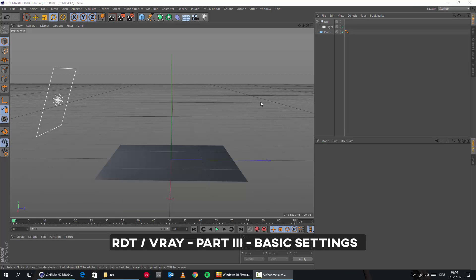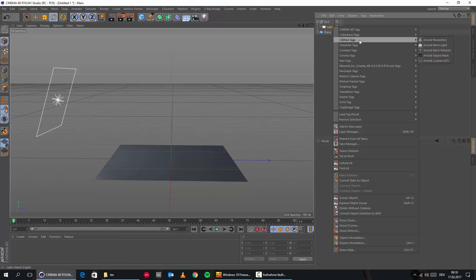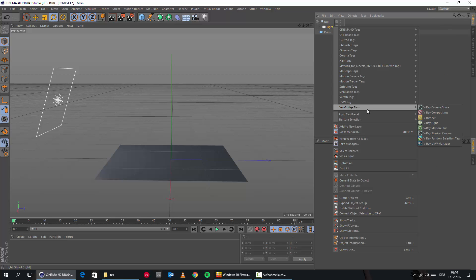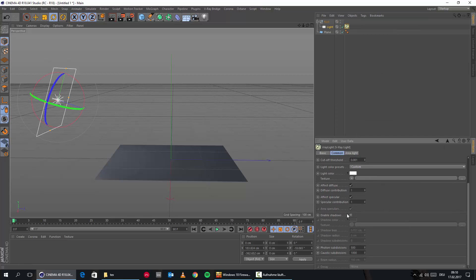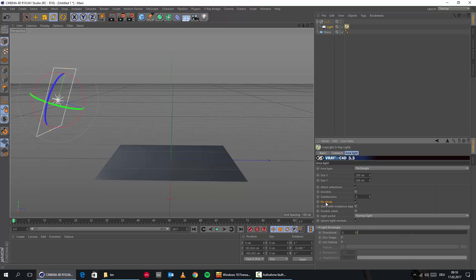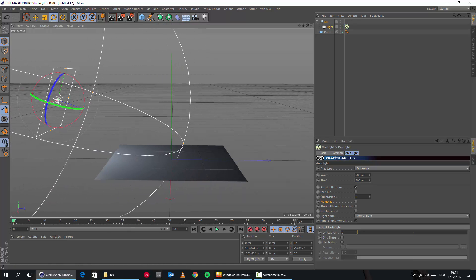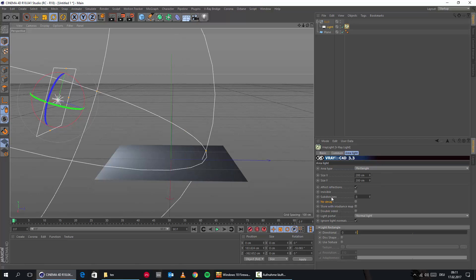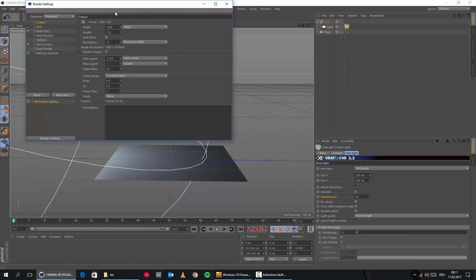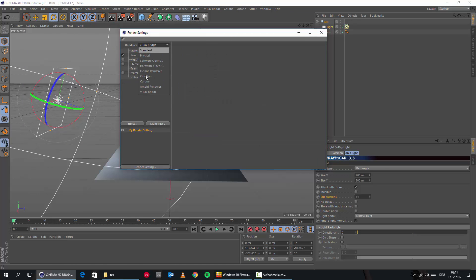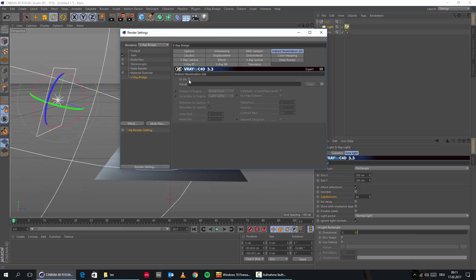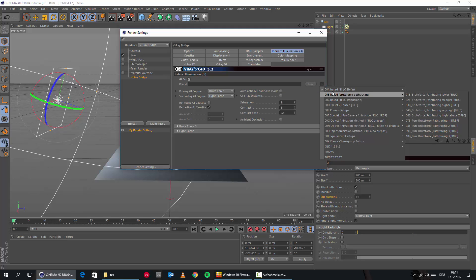In part three we'll look at how to set this up in V-Ray. First we need to bring in a light tag — V-Ray bridge tags, V-Ray light. Let's enable shadows and get rid of no decay, because leaving decay on means the light would shine without any falloff through the scene. As soon as we turn this off, we get a circle indicating our falloff. We can give it 64 samples for better quality, and set the renderer to V-Ray bridge and enable GI.